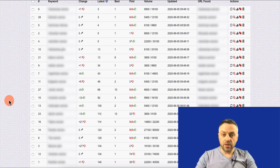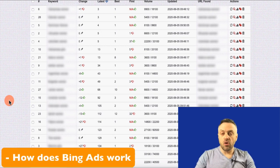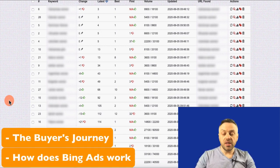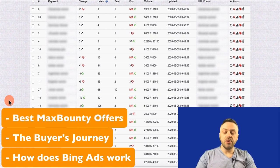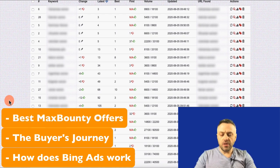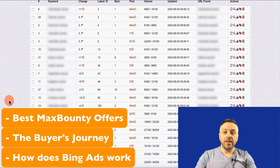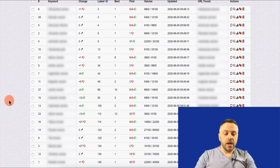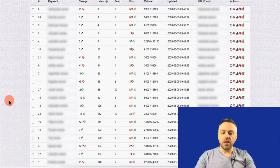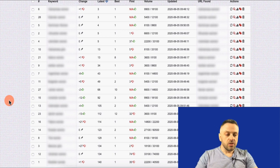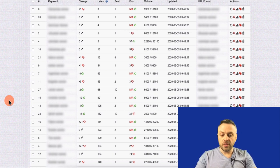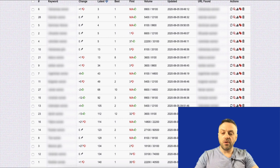We're going to talk about what kind of offers you can promote, what you should do, what you shouldn't do, and the best practices built over years and years of experience — so that you're not making mistakes that have plagued other people, and you can hit the ground running and start making money.